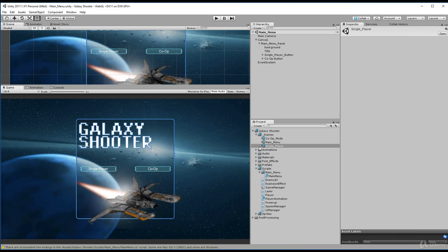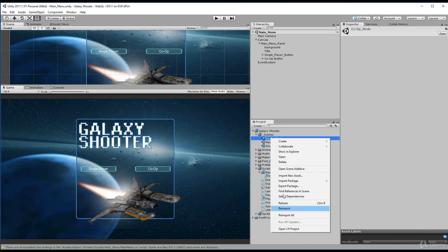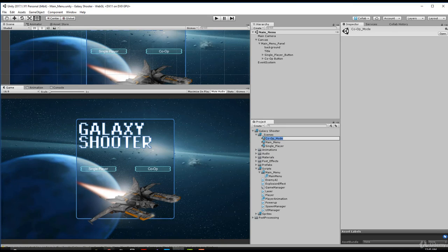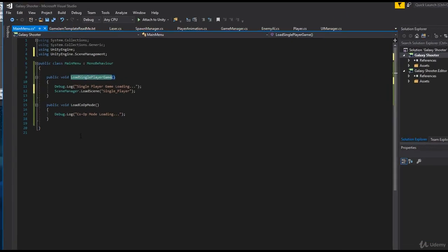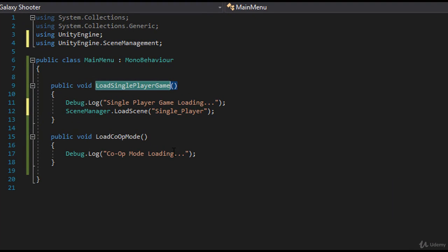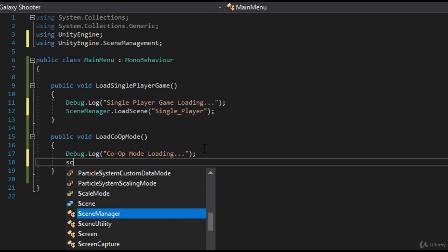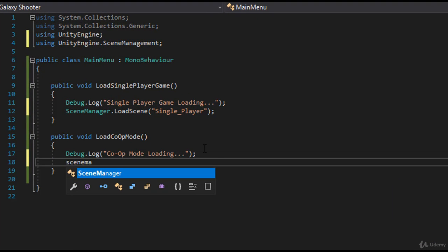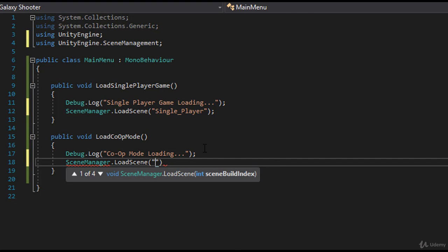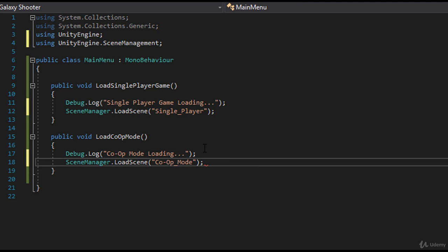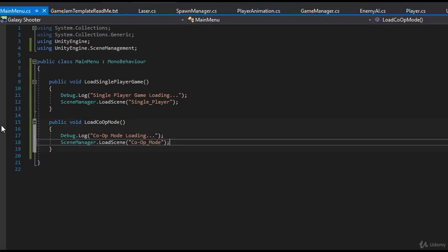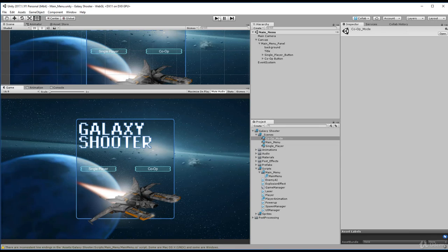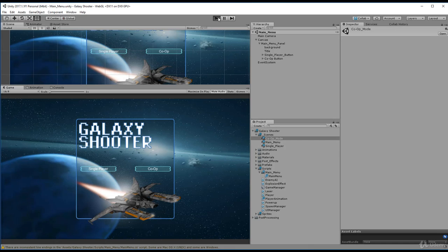And same for the co-op, we'll go ahead and copy the name. Copy that name, head back into Visual Studio. And we're going to do the same thing. When you click the LoadCoopMode, we're going to say SceneManager, we're going to load a scene. And the scene we're going to load is CoopMode. We'll save this. And let's go ahead and just test this out. Go ahead and run it.